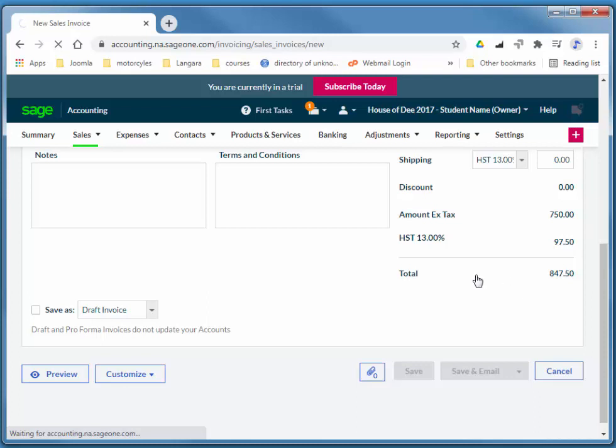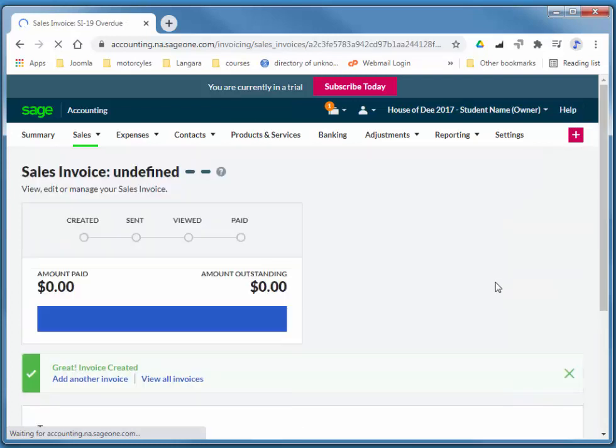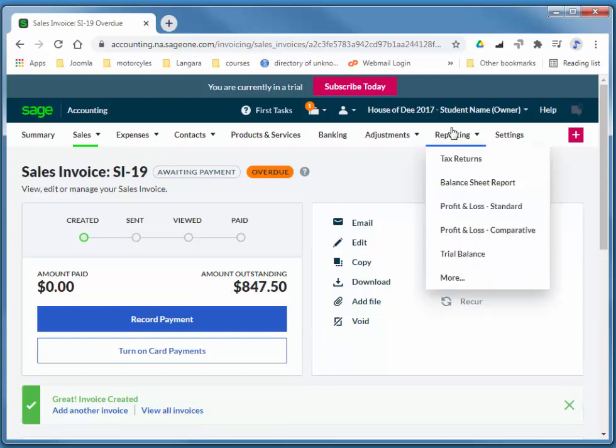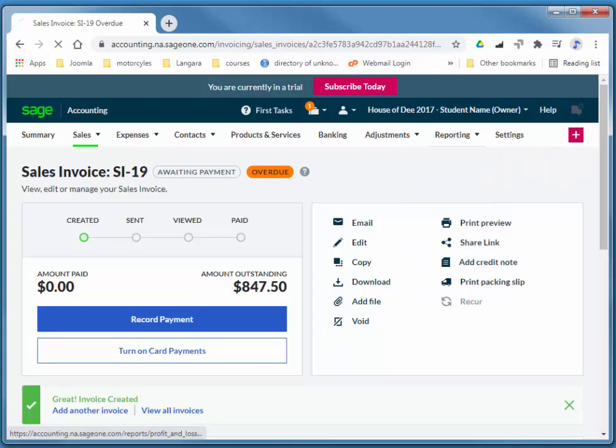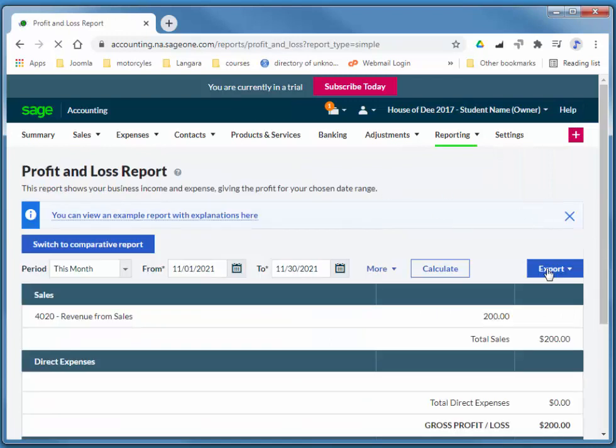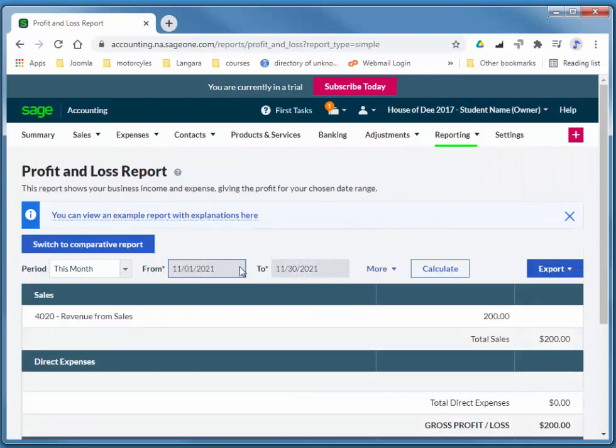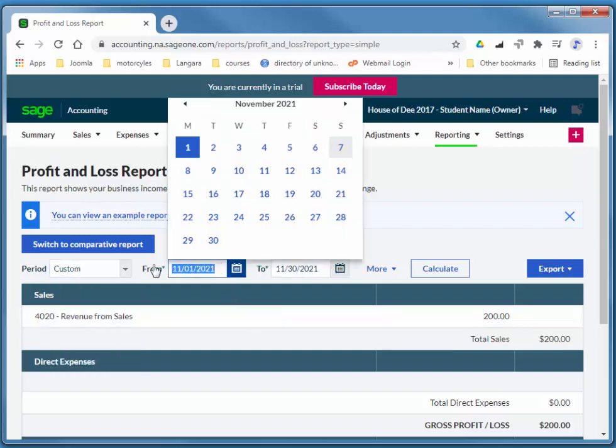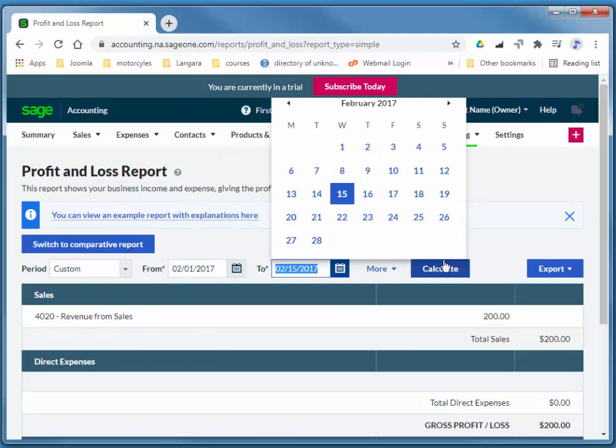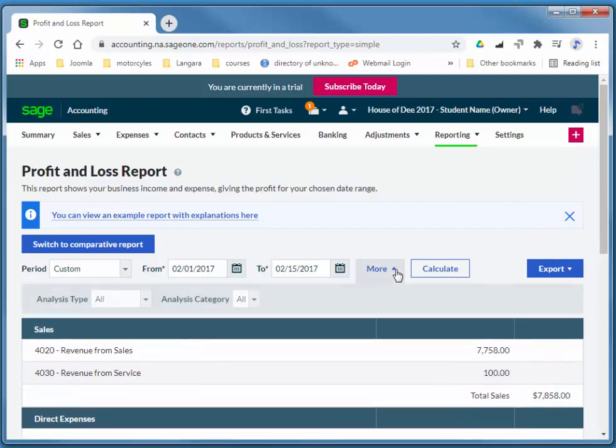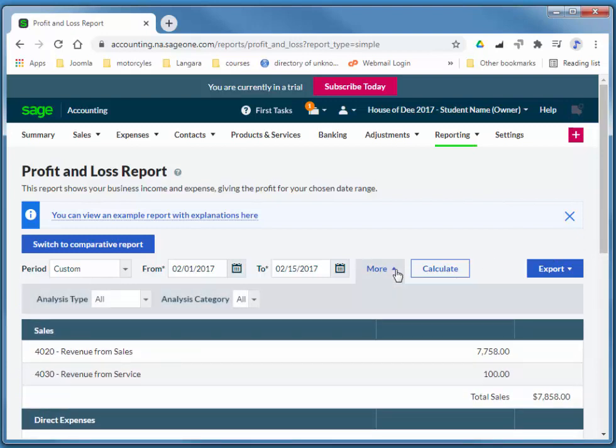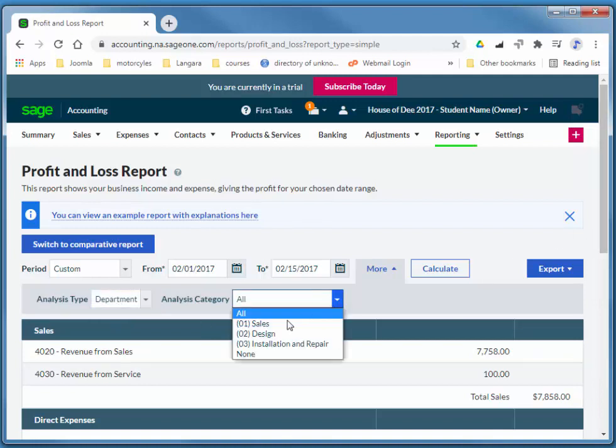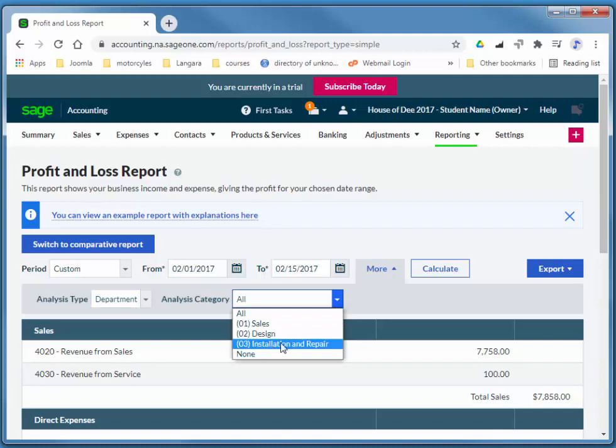Now, we can actually analyze our profit and loss report by filtering by the departments. So if I've got a profit and loss standard, and I'll look at February up to the 11th. And notice that we have a more analysis type department. And then we can filter by one of our departments. So I'll take a look at installation or repair.